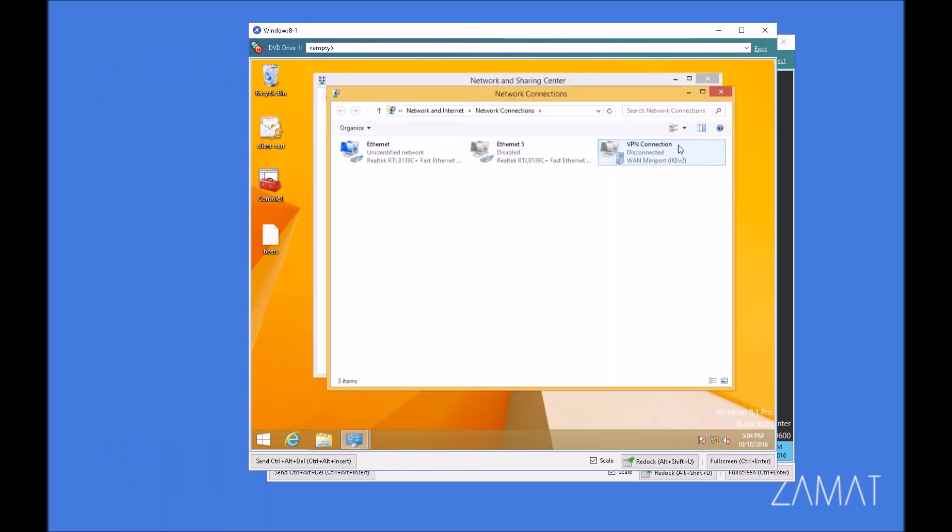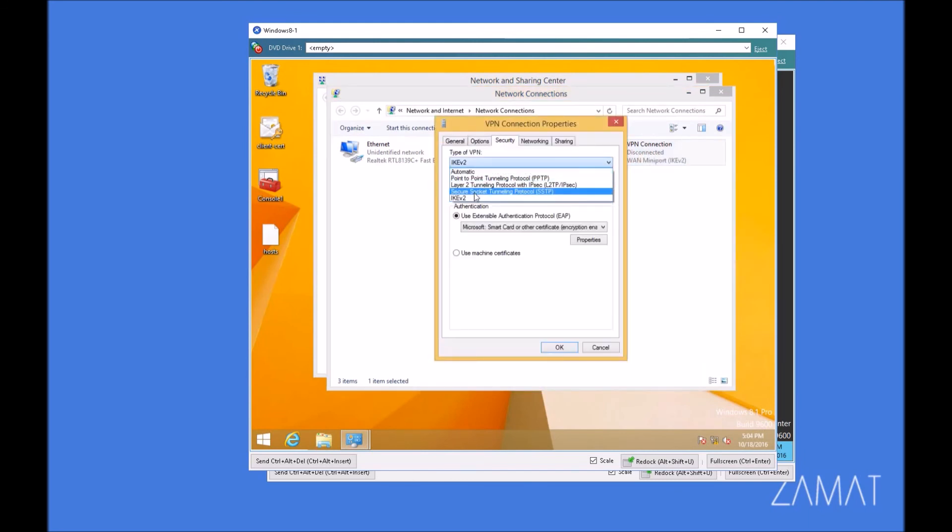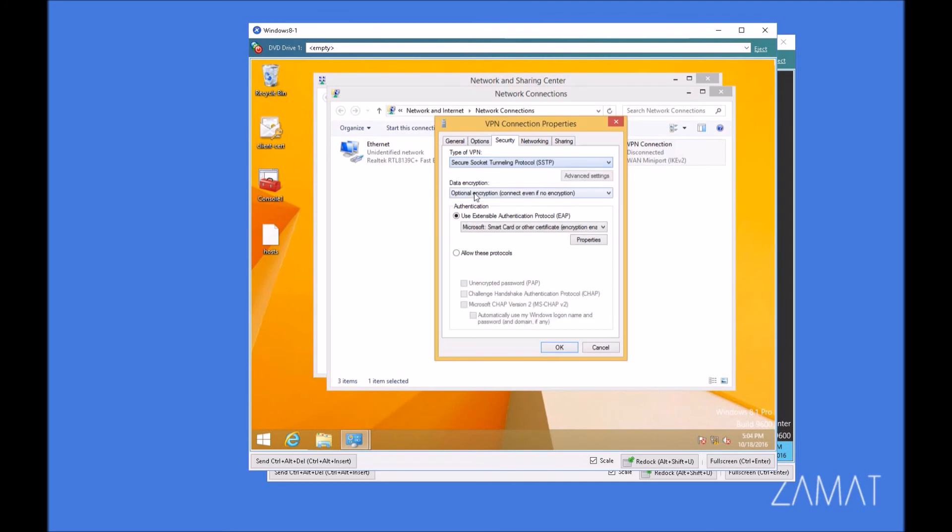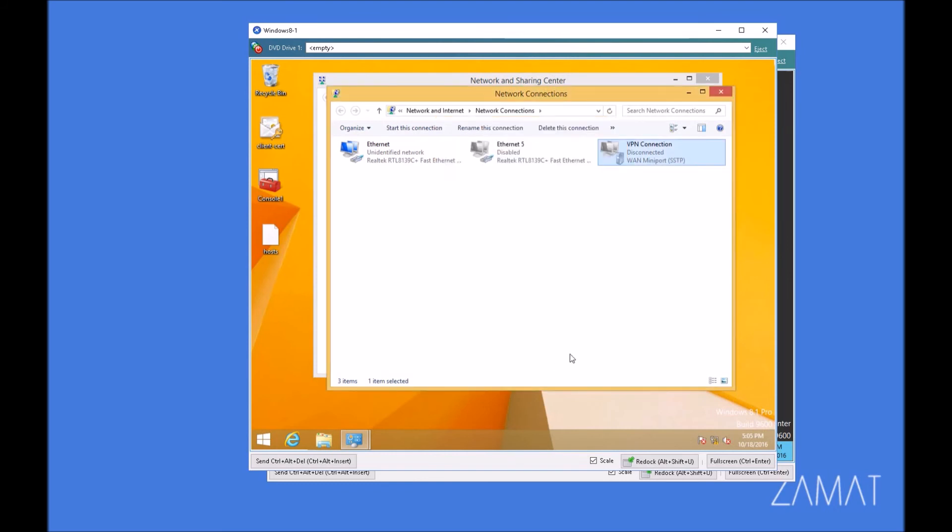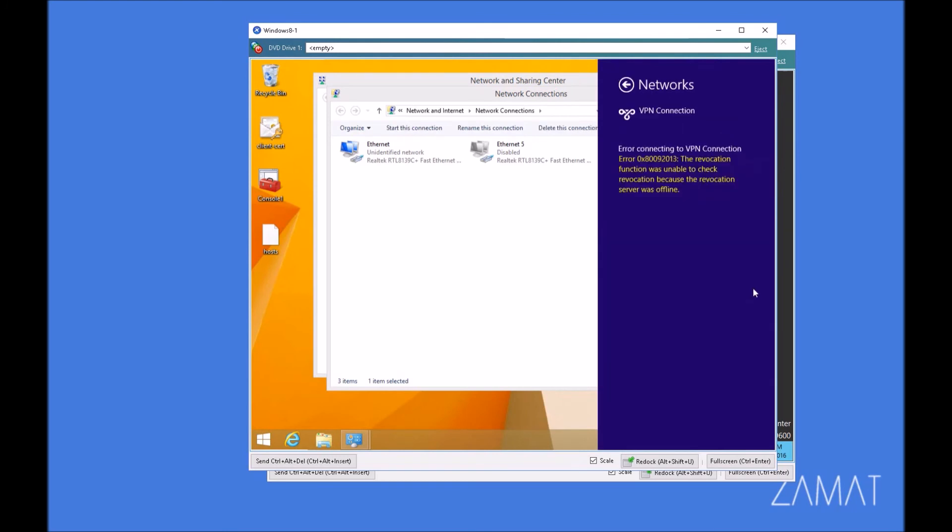So now we have to take a look about the client. We are going to VPN connection properties and we pick secure socket tunneling protocol. As you probably notice, we're still using a user certificate to not be asking about the credentials. So we are pushing OK and trying to connect. Revocation function was unable to check revocations. That's the problem because in a certificate, a public key infrastructure, there is something like CRL lists, certificate revocation list and on that list, the server pushing certificates that are revoked.